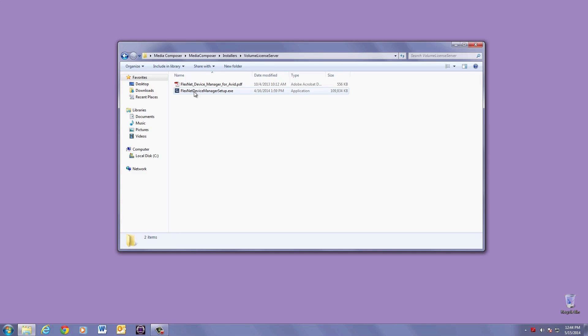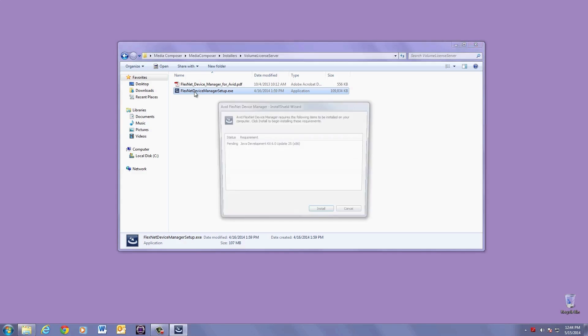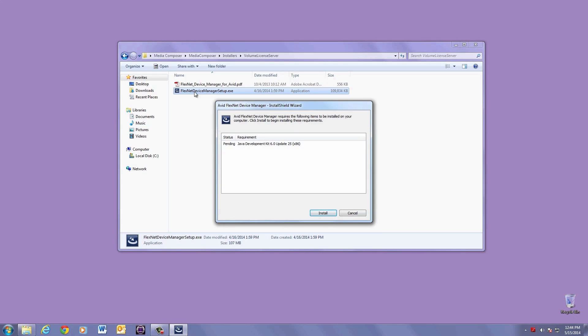Double click on the Volume License Server Installer and follow all the default steps to install. Very easy.